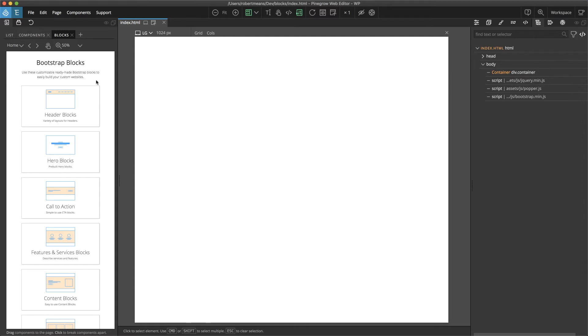Hovering over the block that you want to add will add a blue outline to show what will be added to the page.